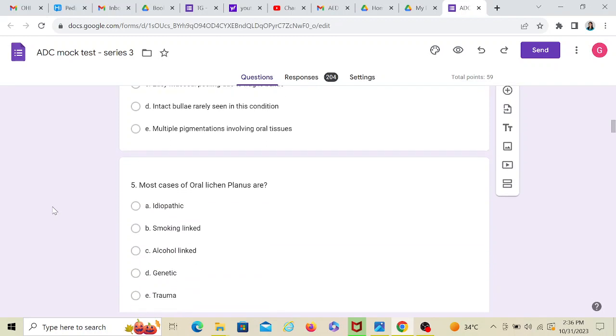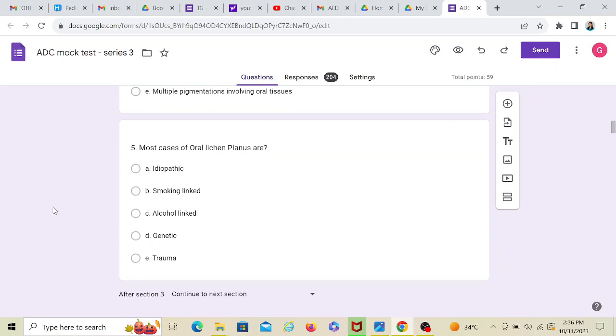Now, most cases of oral lichen planus are. So you see they have again switched. It's no longer related to pemphigoid. It's again a basic MCQ dental question. Most cases of oral lichen planus are. Trauma? No. Genetic? Question mark if I'm not sure. Alcohol linked? Not necessarily. Smoking linked? You can say so. But idiopathic? Yes.